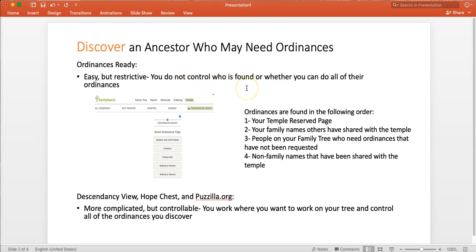I also am a little bit frustrated when it only allows me to take the baptism, the confirmation, and then the other ordinances stay with the temple. Once I get attached to somebody, I want to take them and do all of their ordinances for them. And sometimes that becomes unwieldy or difficult to gather all of those ordinances when they've been shared with the temple.